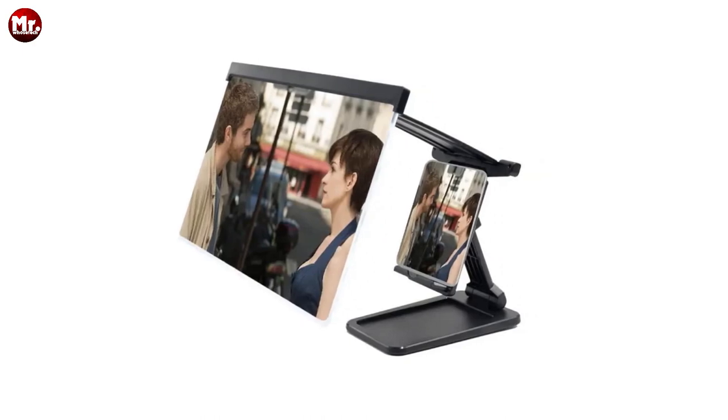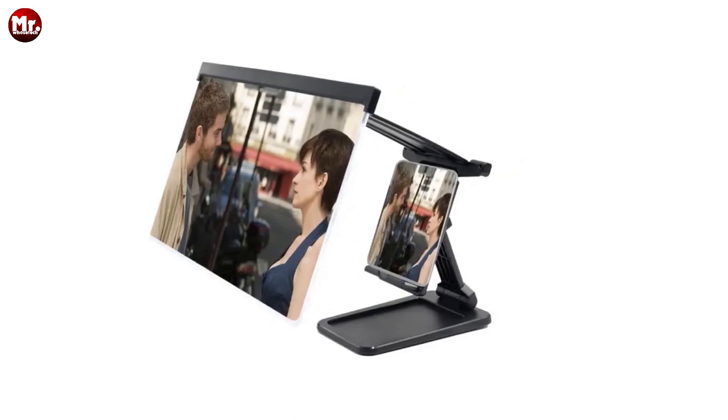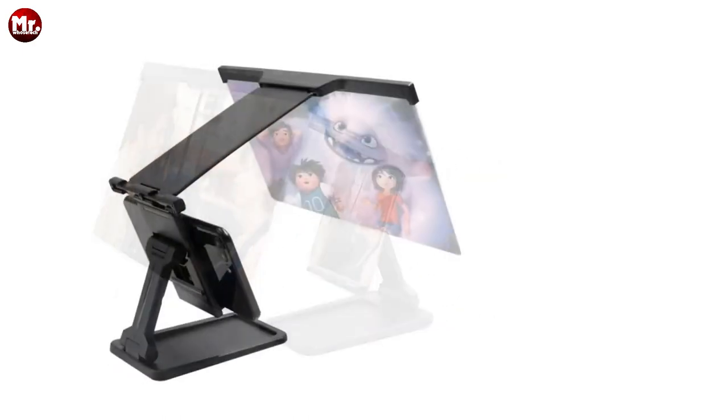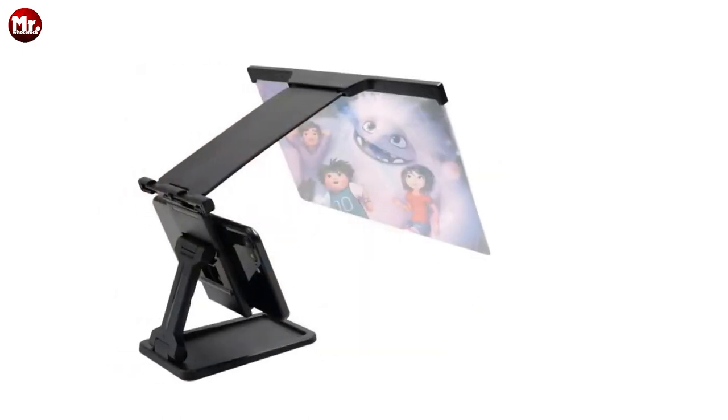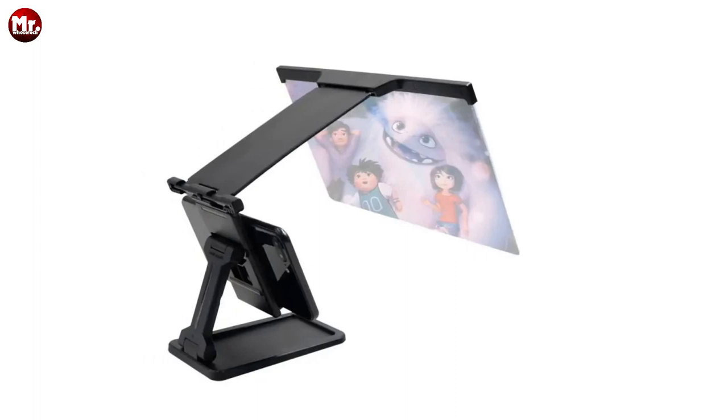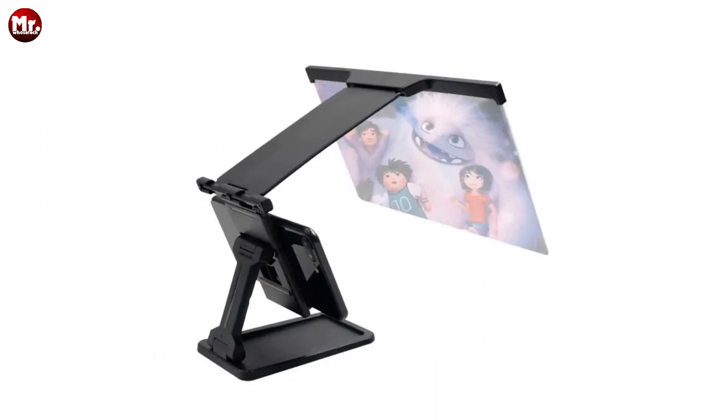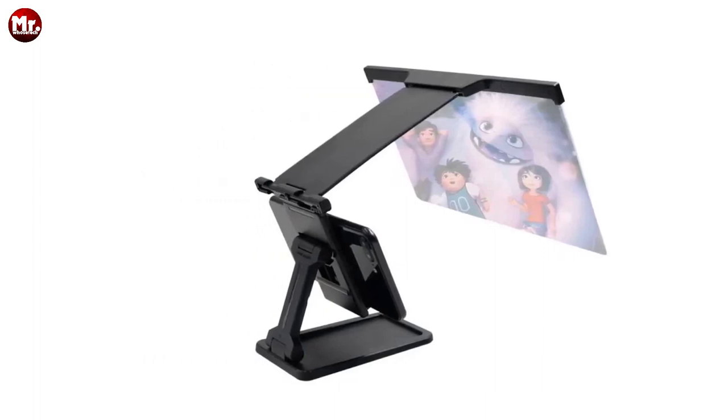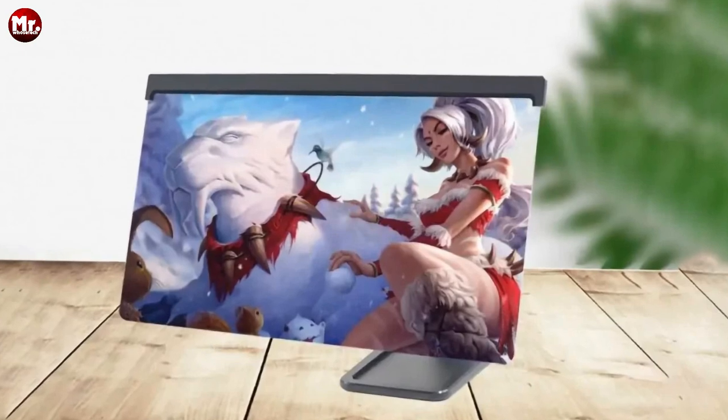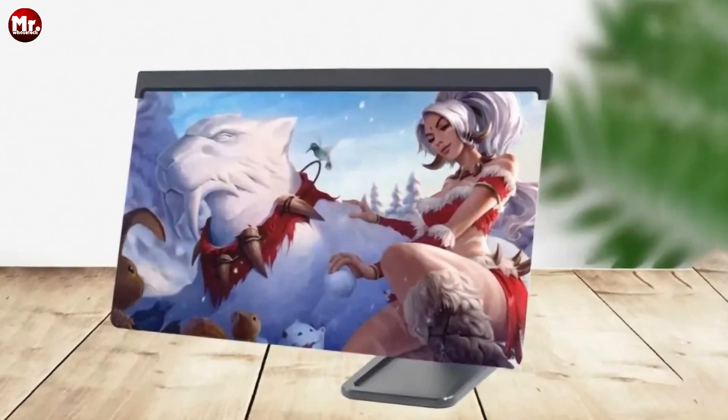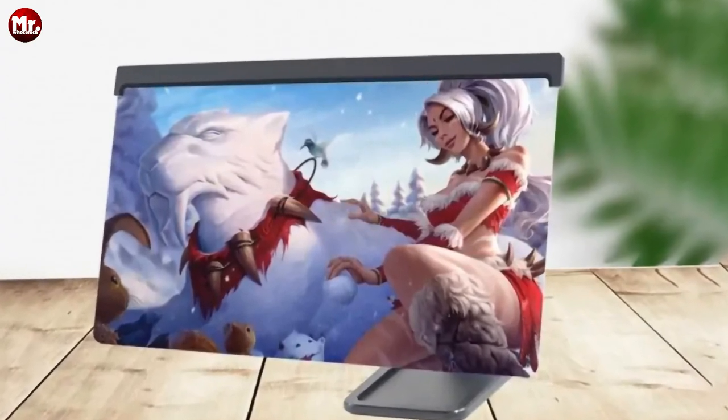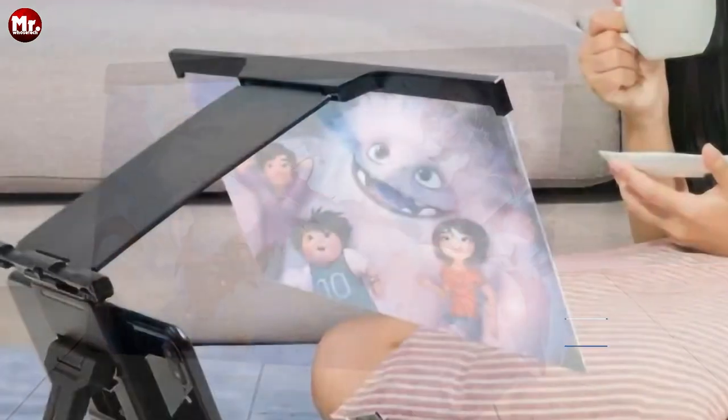Want to take your viewing experience to the next level? The Syntaxia magnifier can enlarge your screen three to four times while maintaining that 1:1 clear original picture quality. It's like having your very own private cinema wherever you go.